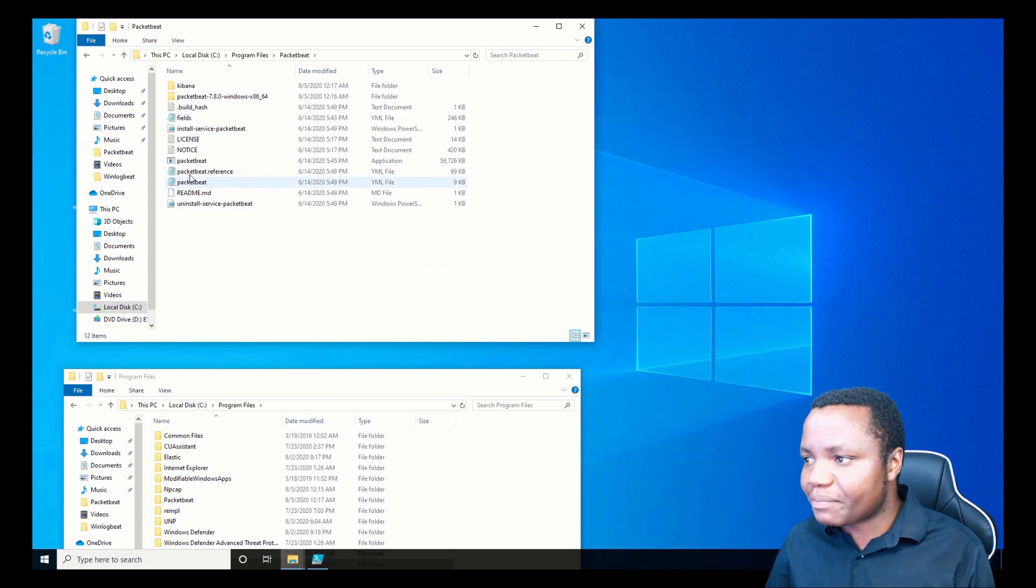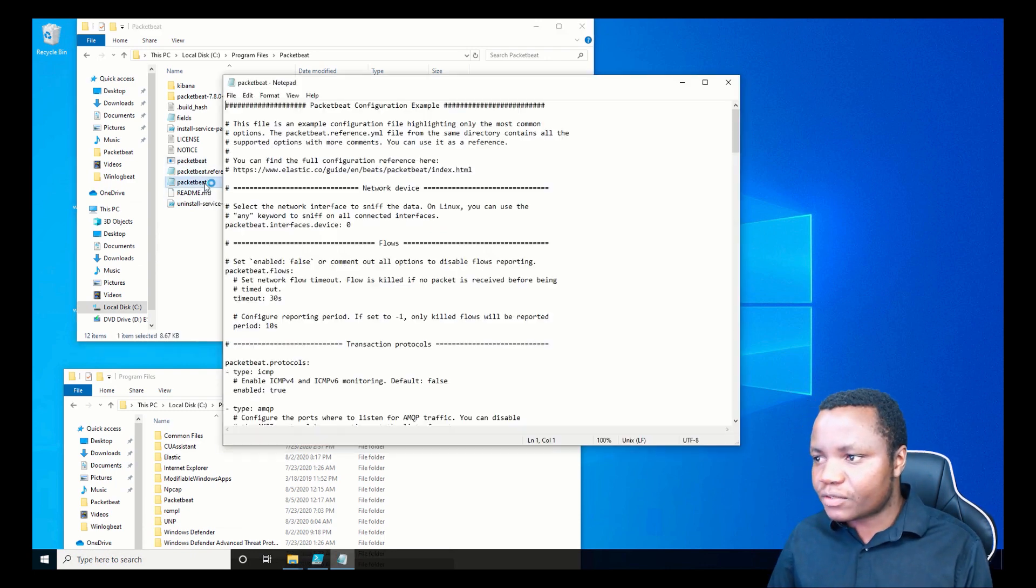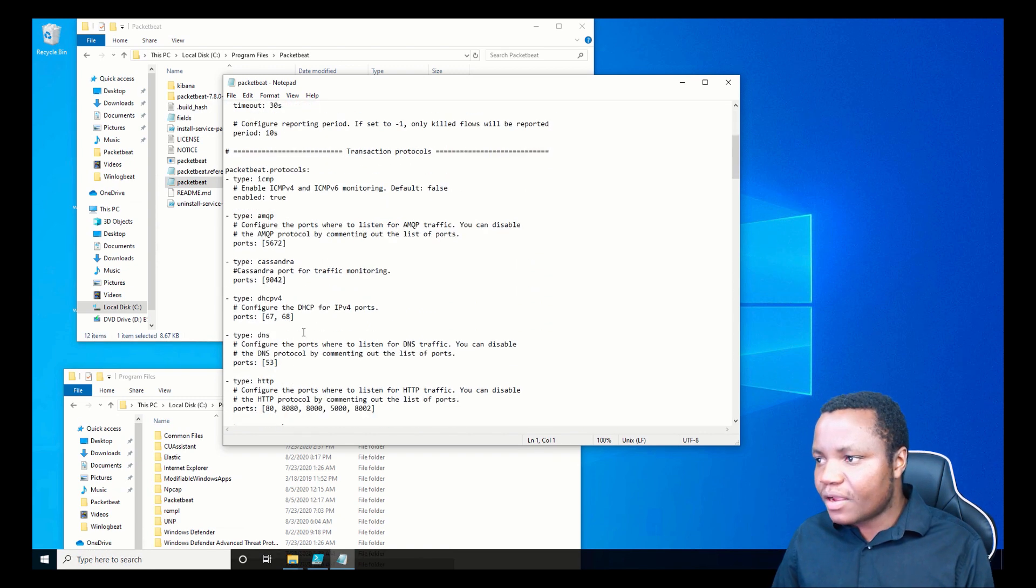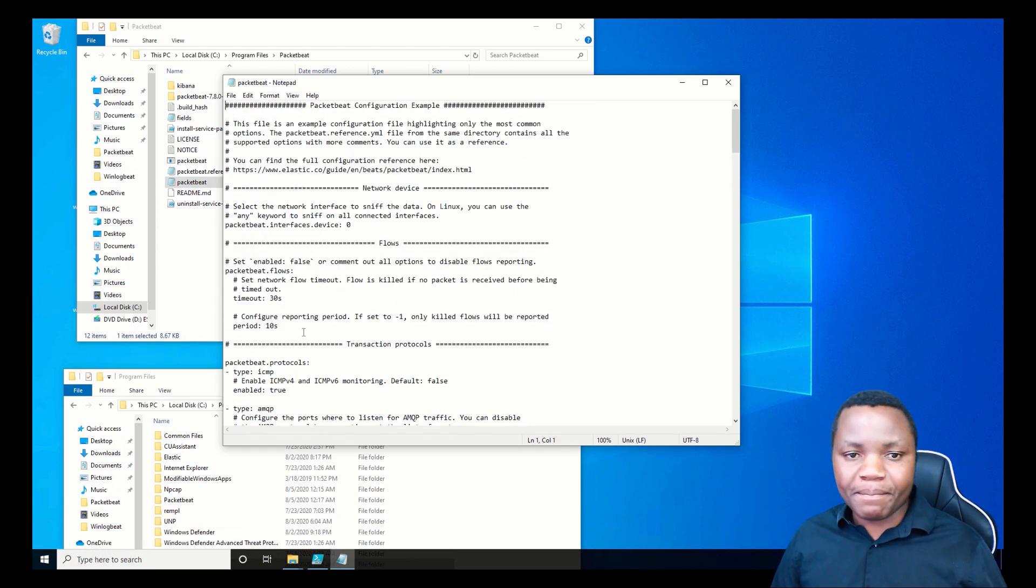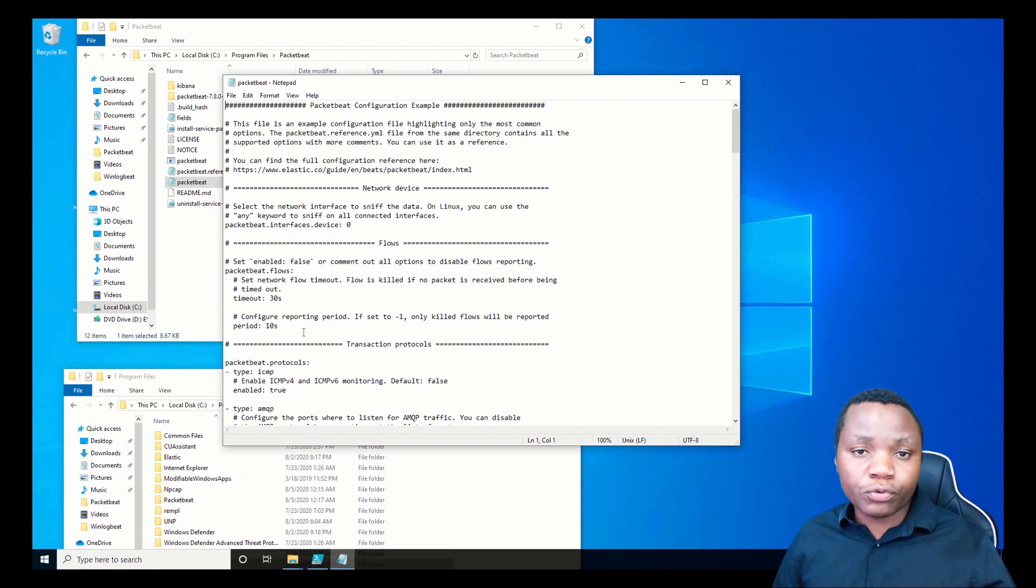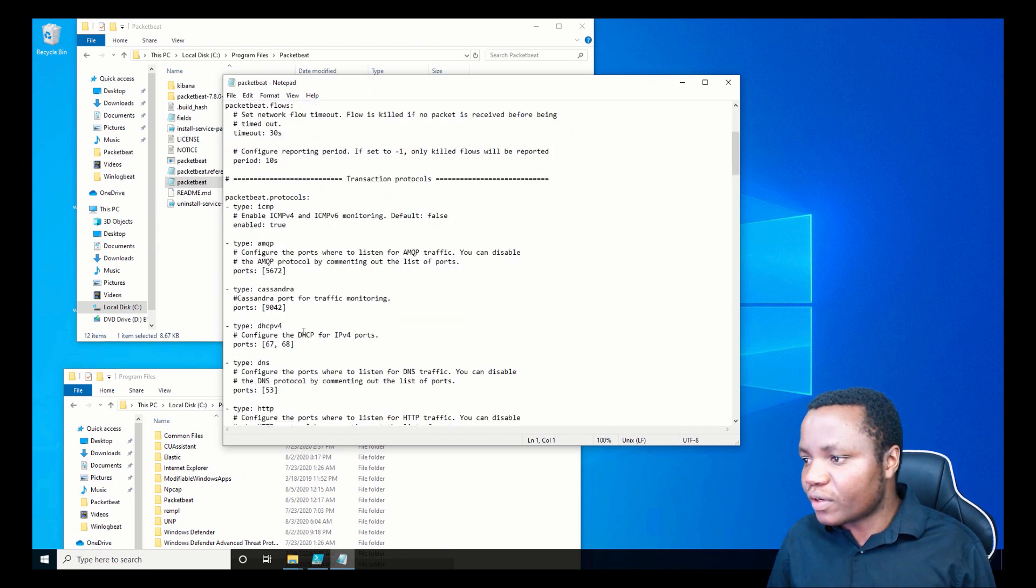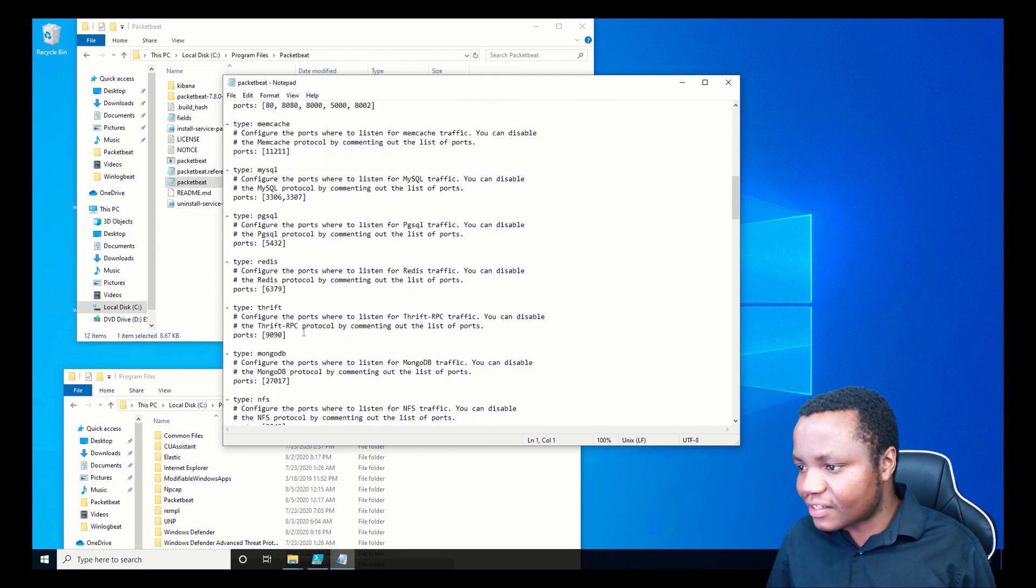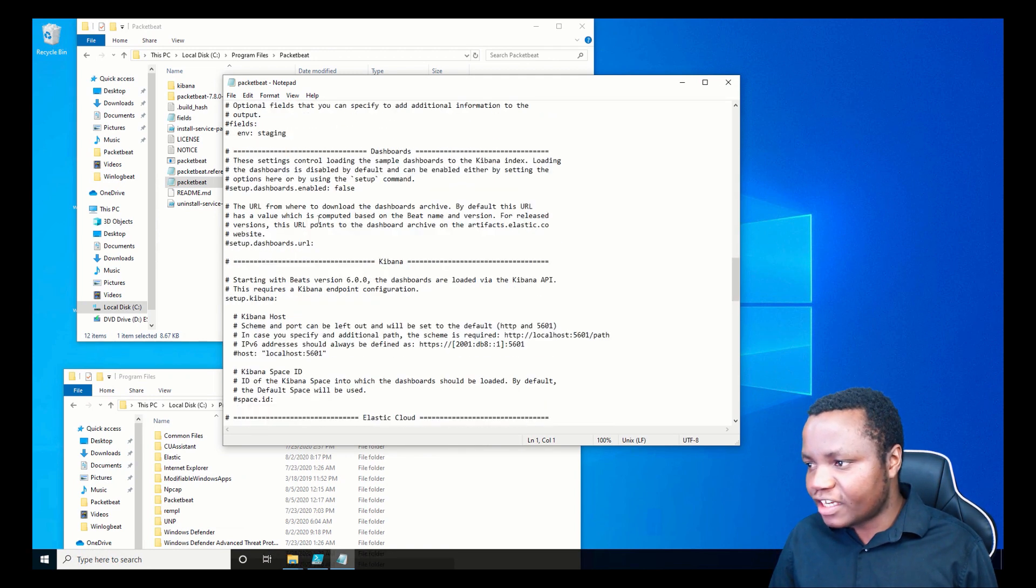Now that we have the full rights in our Packetbeat and everything is unzipped, let's go to our packetbeat.yaml, which is this one. Then in here, we need to change the IP address for Kibana and our output. This time we're sending data to Elasticsearch. Let's go and send the data to Elasticsearch here.